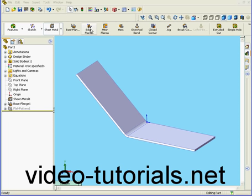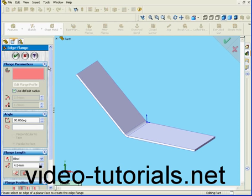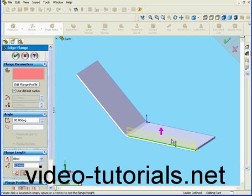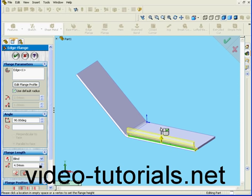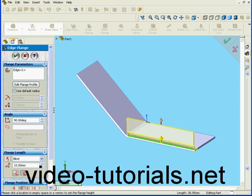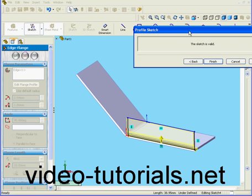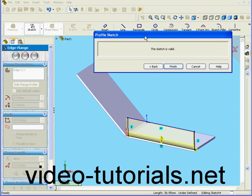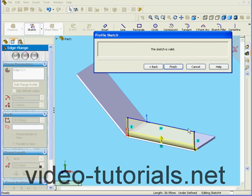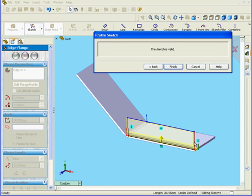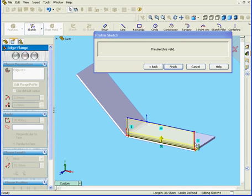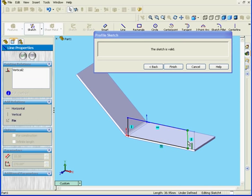We're going to start by creating an edge flange. I'm going to create my new flange from this edge. Let's enter a value of 10 mm in length. Hit the Tab key. Next, I'm going to edit the edge flange profile. Simply drag this edge and move it over here.